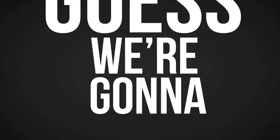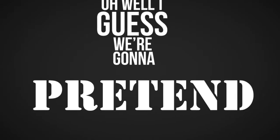Well, I believe it all is coming to an end. Oh well, I guess we're gonna pretend. Let's see how far we've come. Let's see how far we've come.